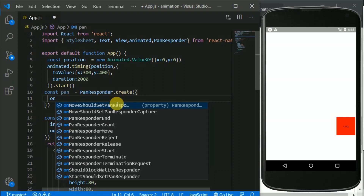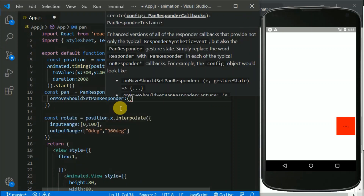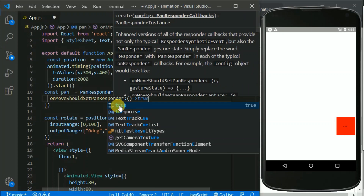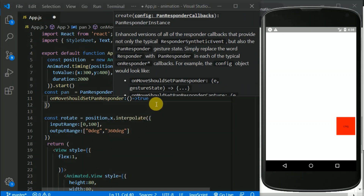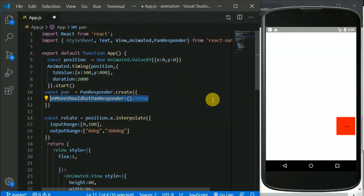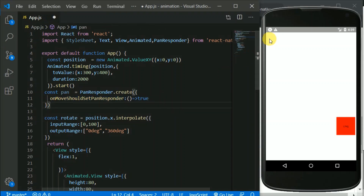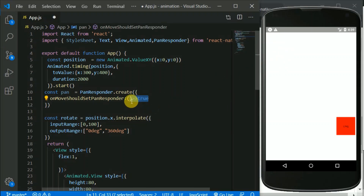This will be set to true. This line means that when we move our fingers then this PanResponder should kick in — it should be responsible when we start moving our fingers. The syntax is quite weird; we are writing a function that returns true, and this is how it's written in the documentation.